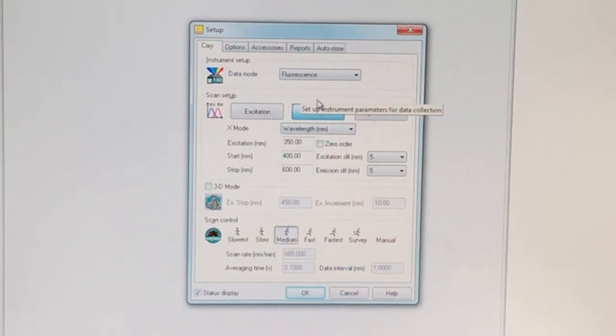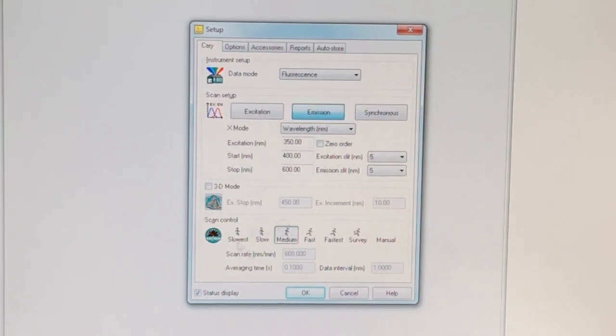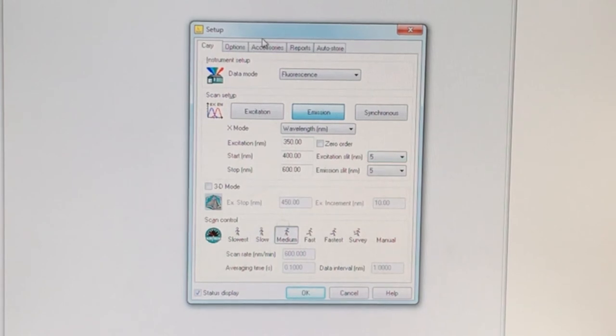If you need some really nice data for a research project, you may want to slow it down. If you just need some quick data, you can go fast.